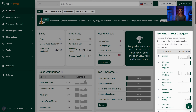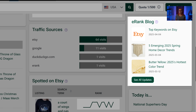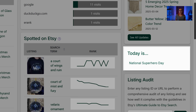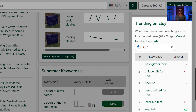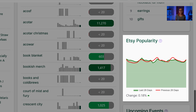The right side of your dashboard is reserved for news and helpful information, including trending keywords based on your specific Etsy category, new eRank blog posts, any upcoming holidays, quick access to audit listings, the top trending keywords on Etsy, and Etsy's relative popularity over the last five weeks.